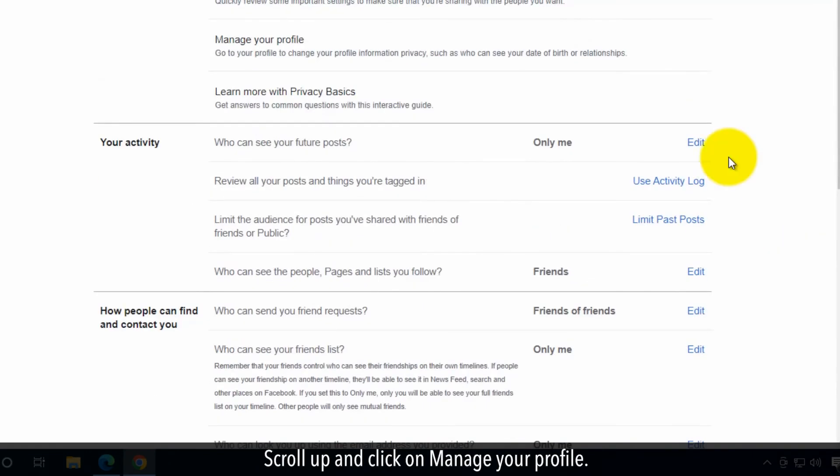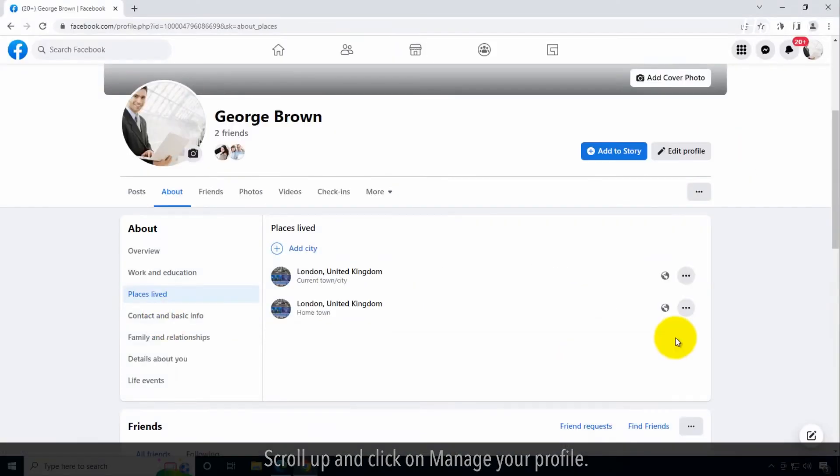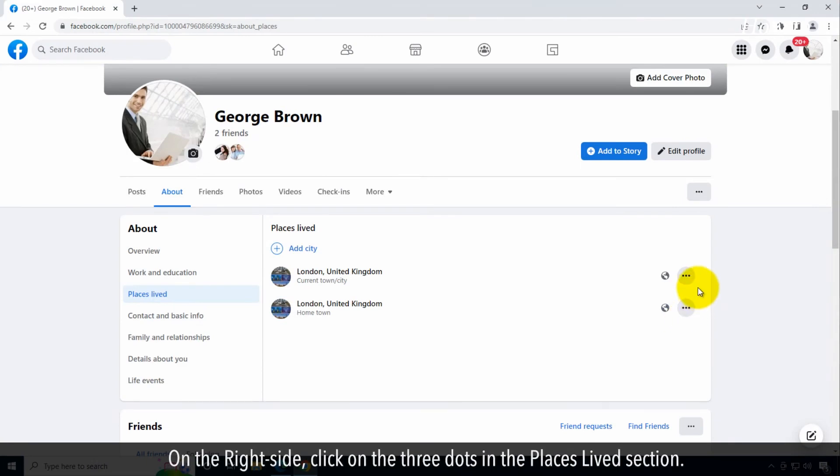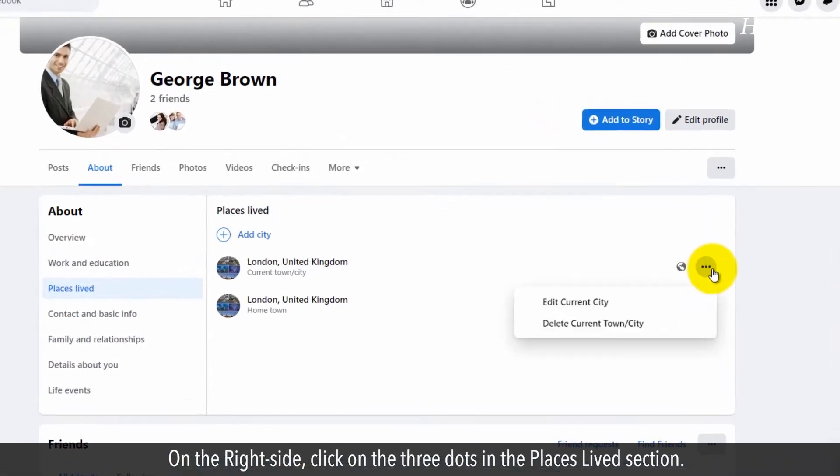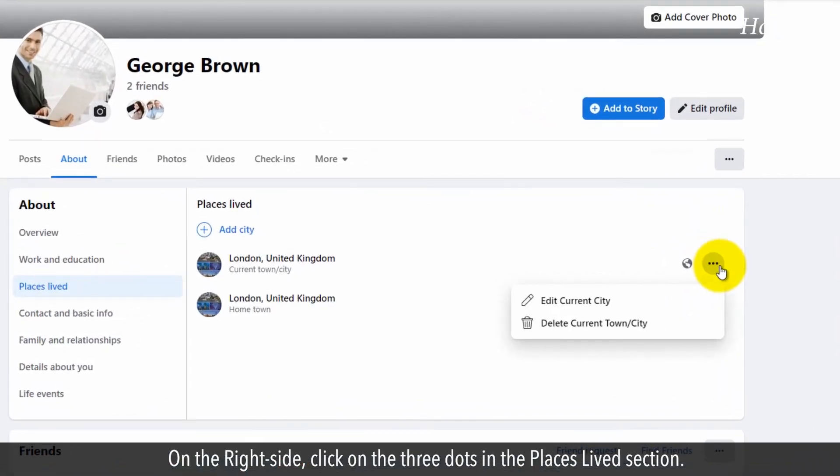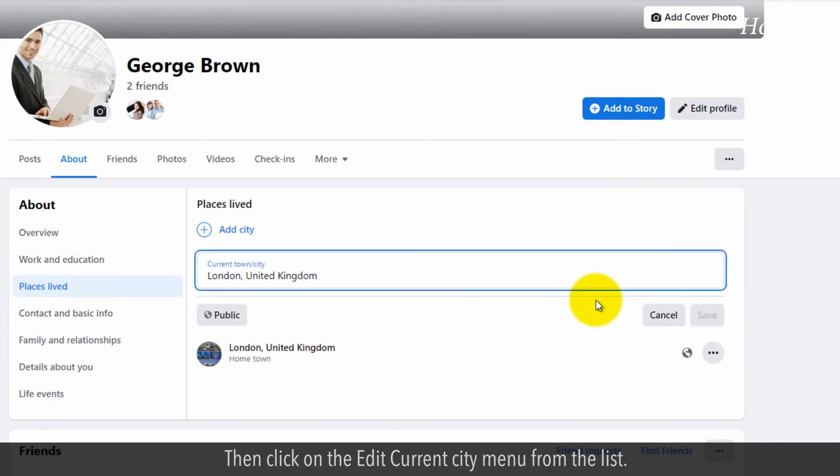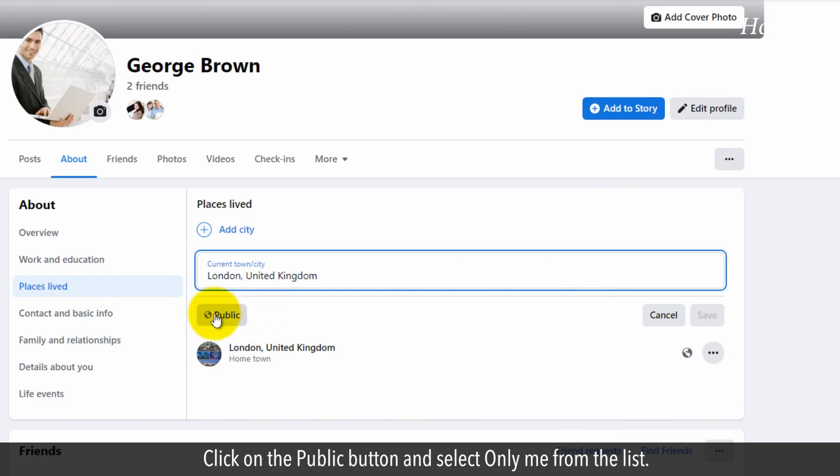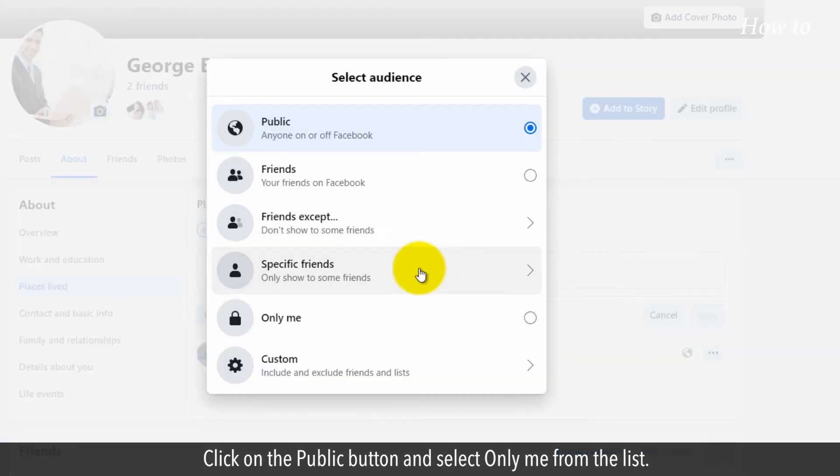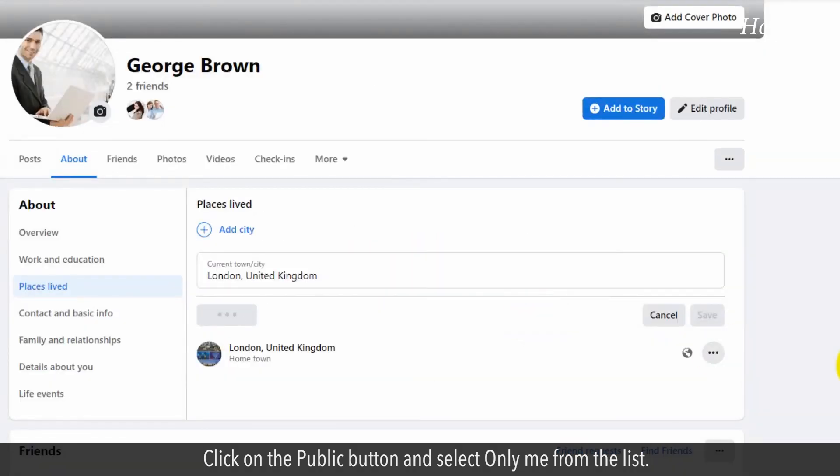Scroll up and click on manage your profile. On the right side, click on the three dots in the places lived section. Then click on the edit current city menu from the list. Click on the public button and select only me from the list.